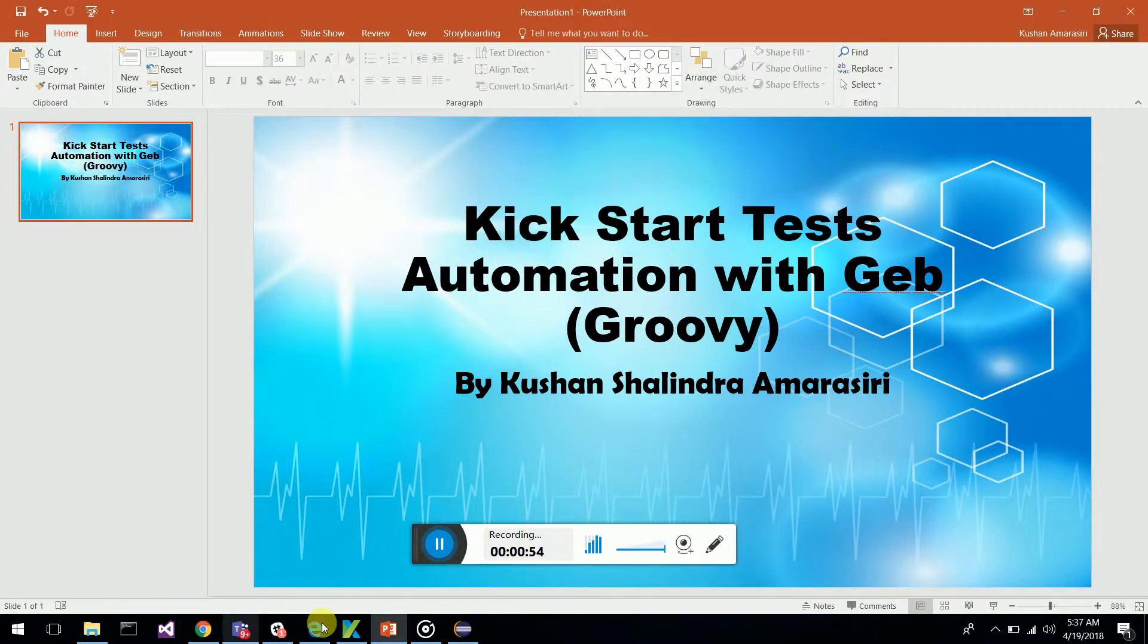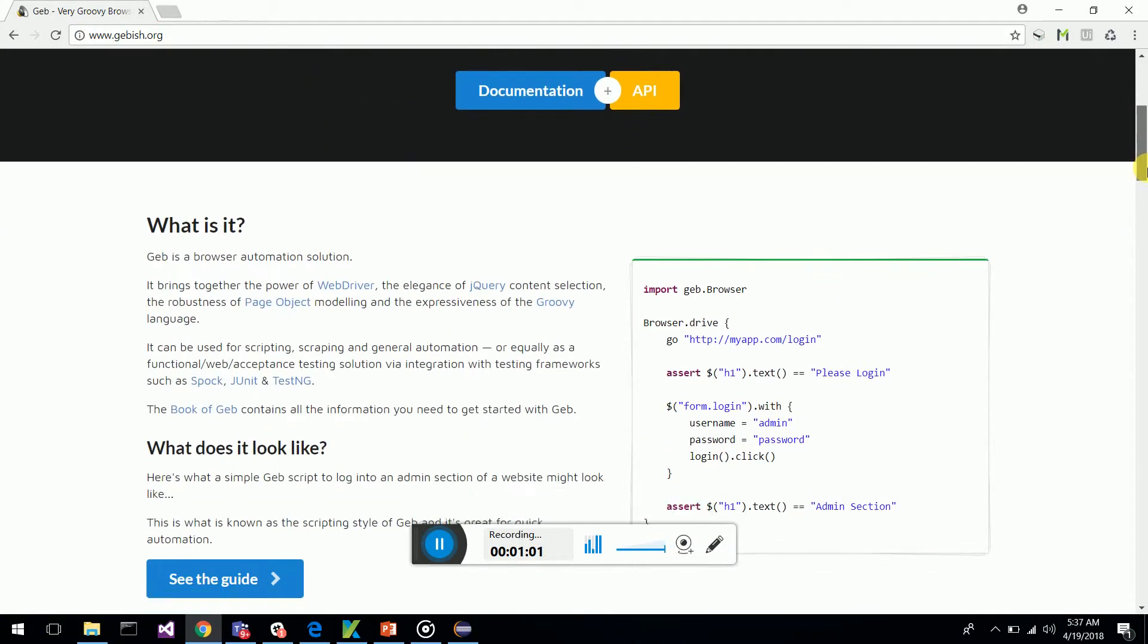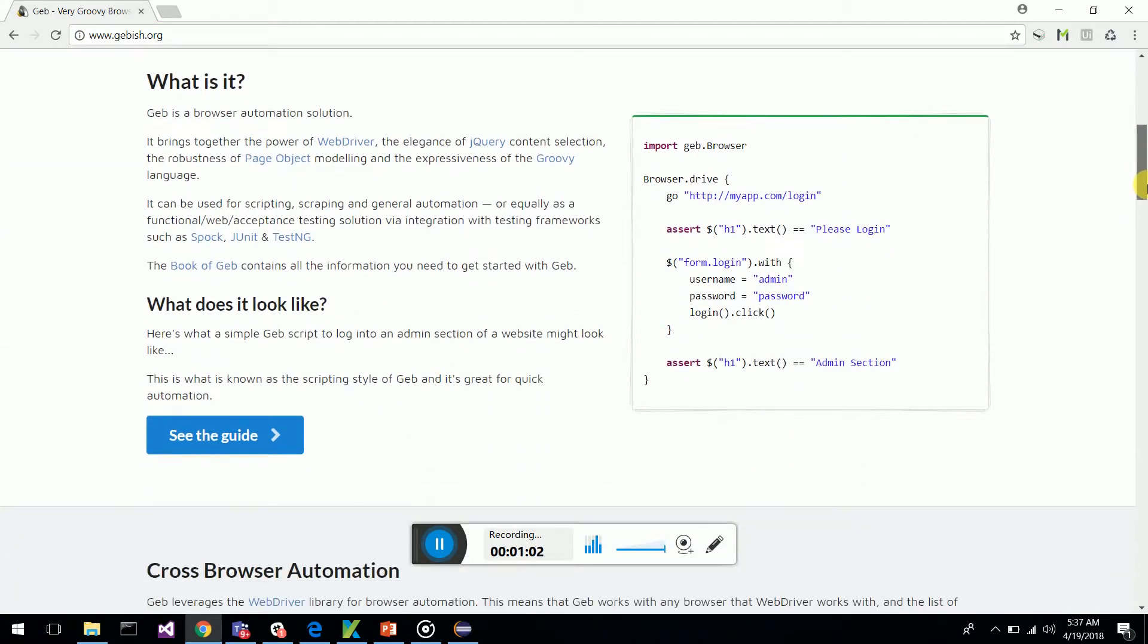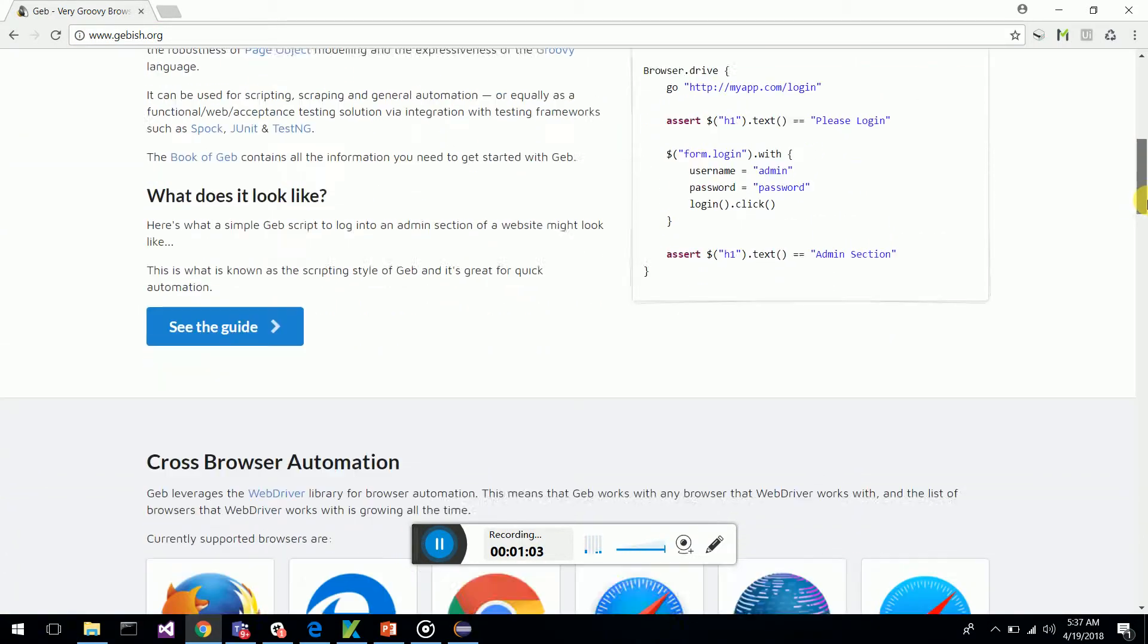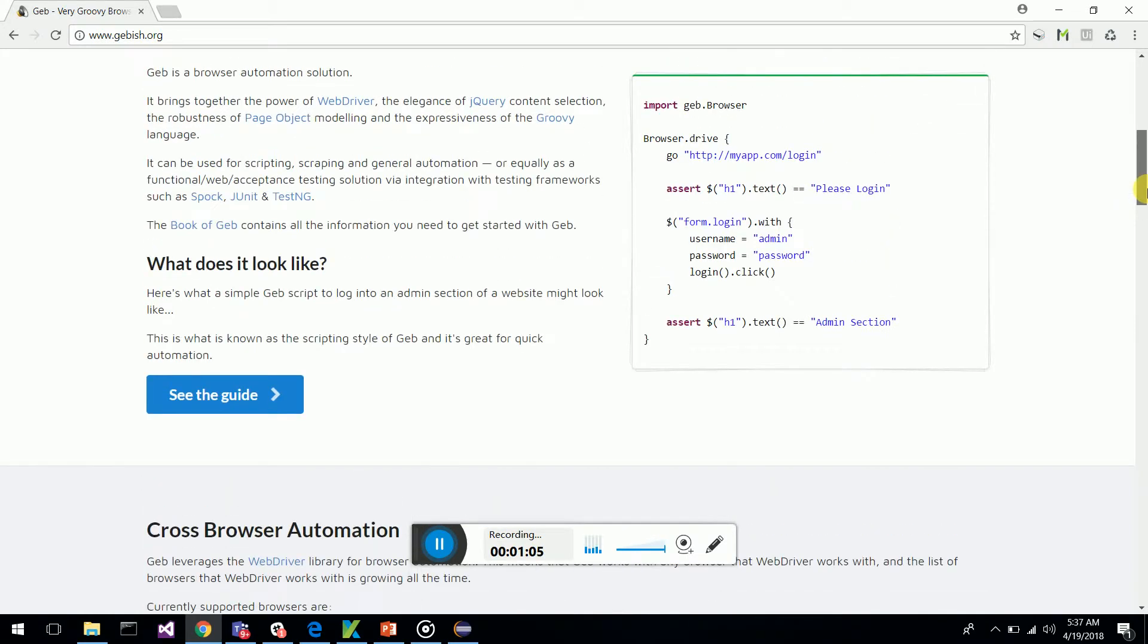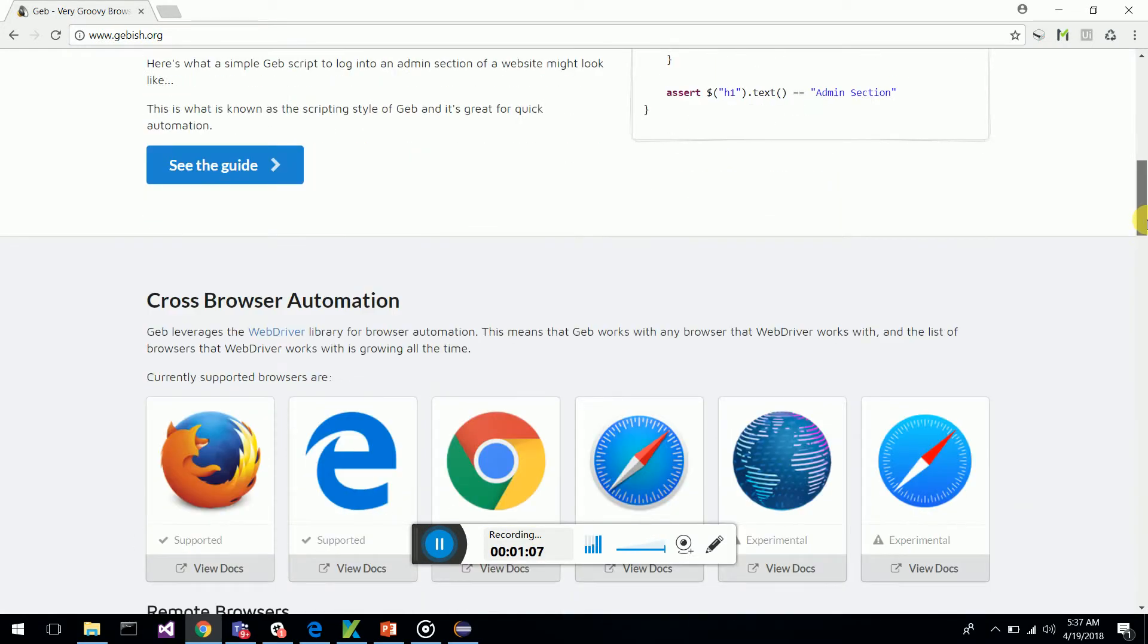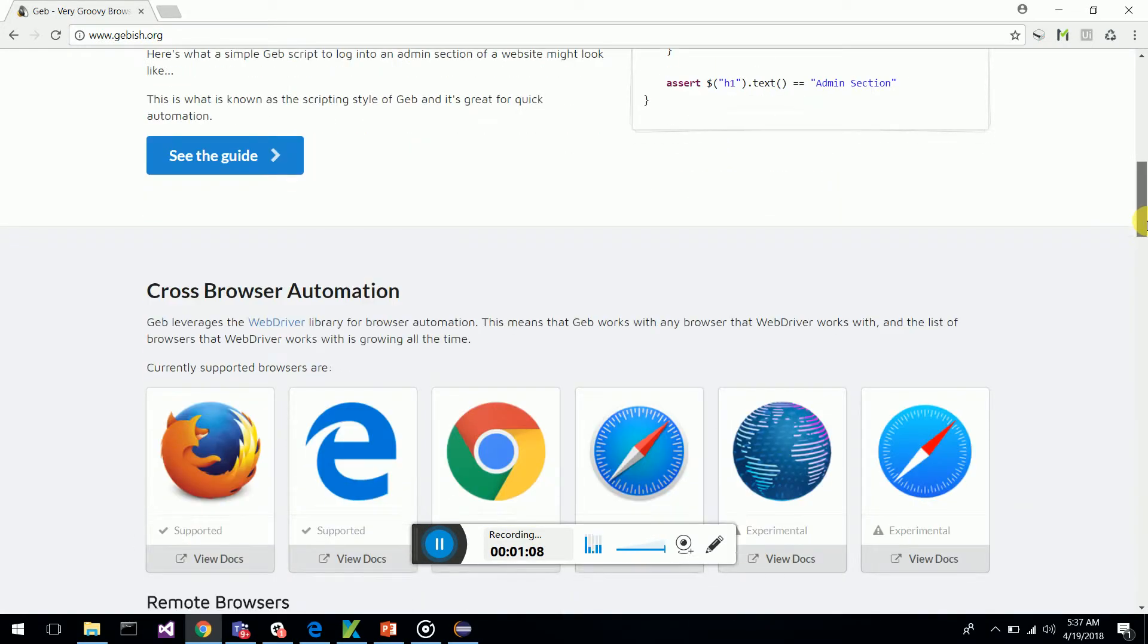First of all, I want you all to go to www.gebish.org which gives you information about Geb and how we can automate through Groovy language.